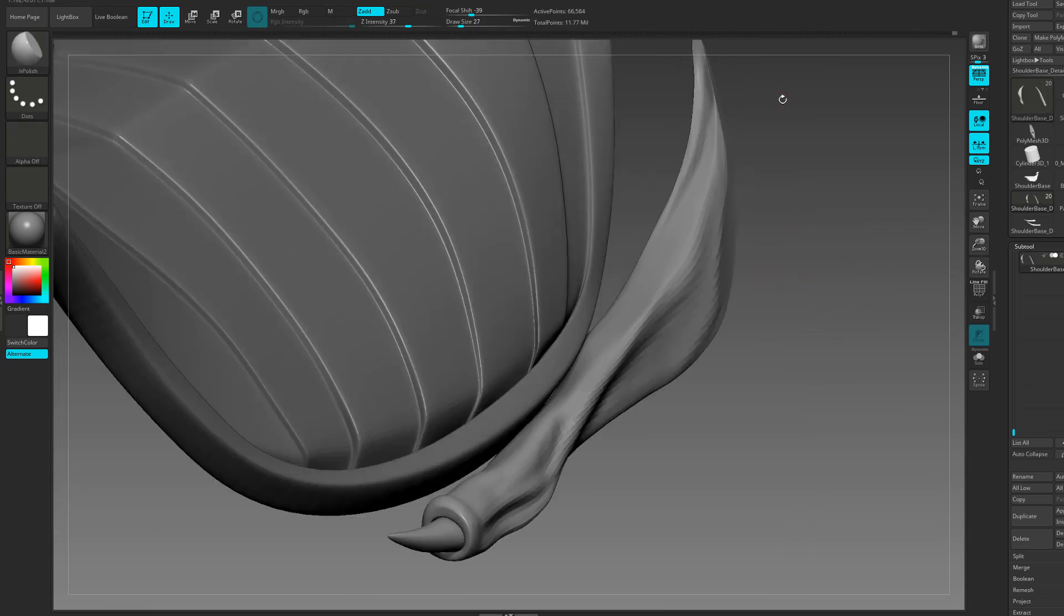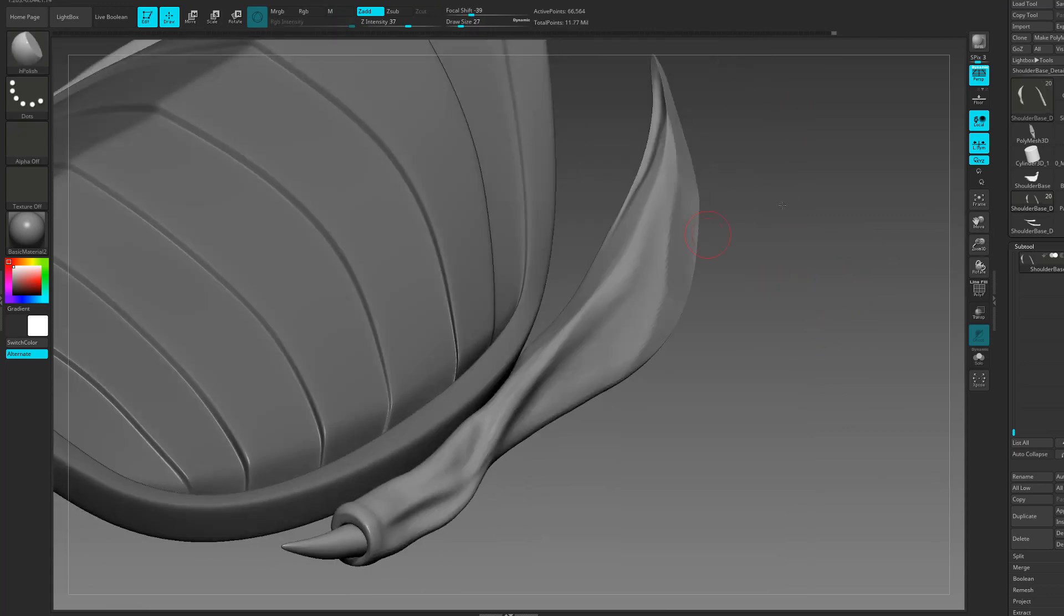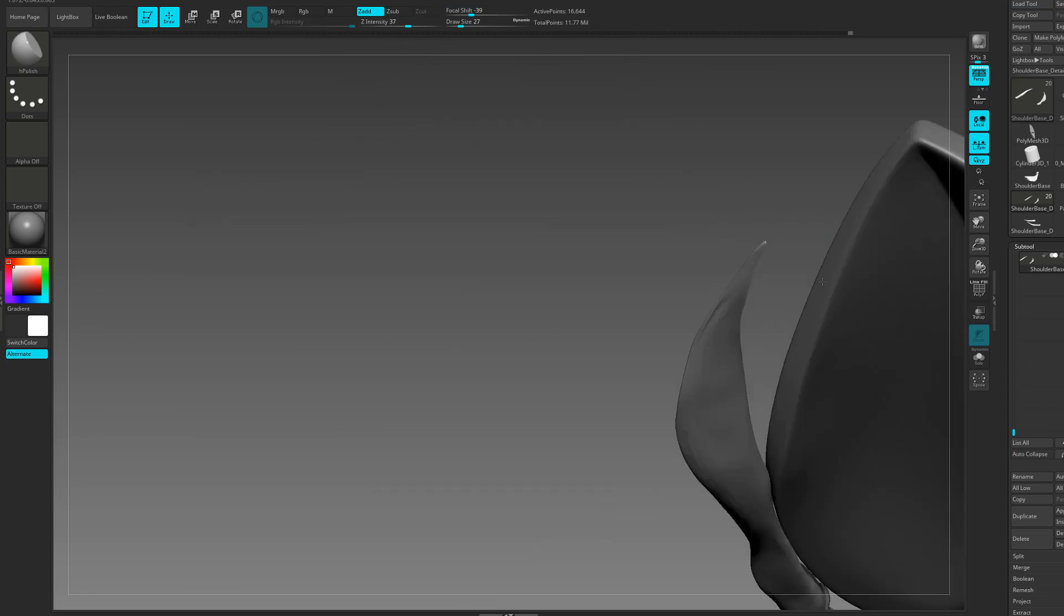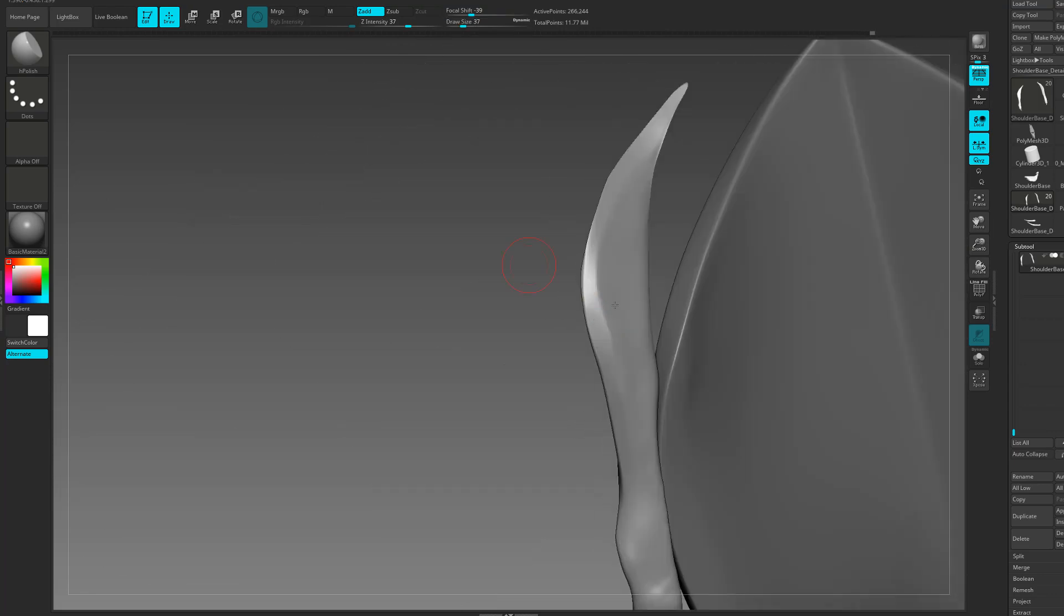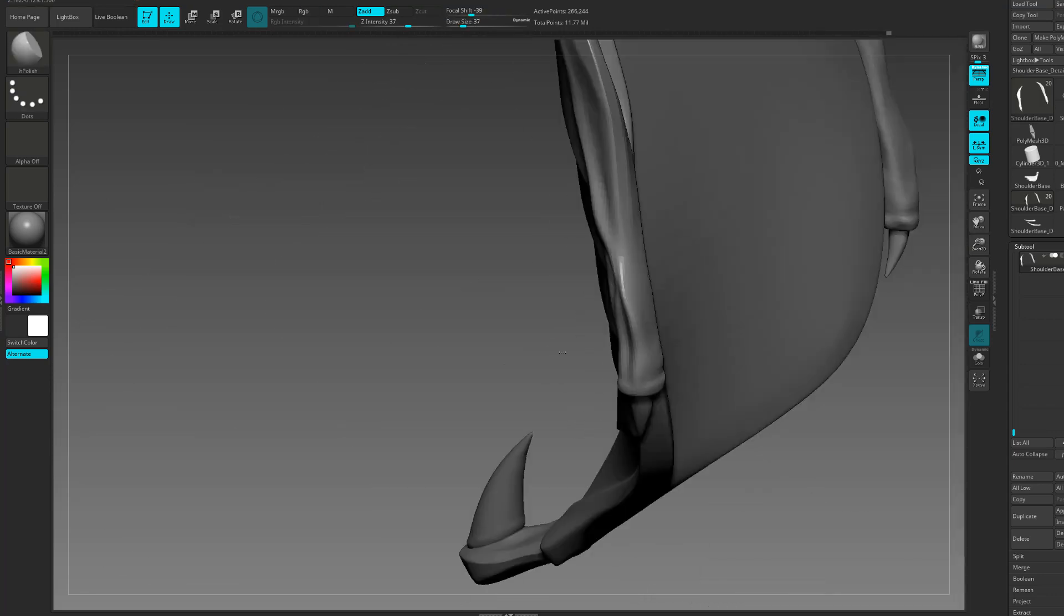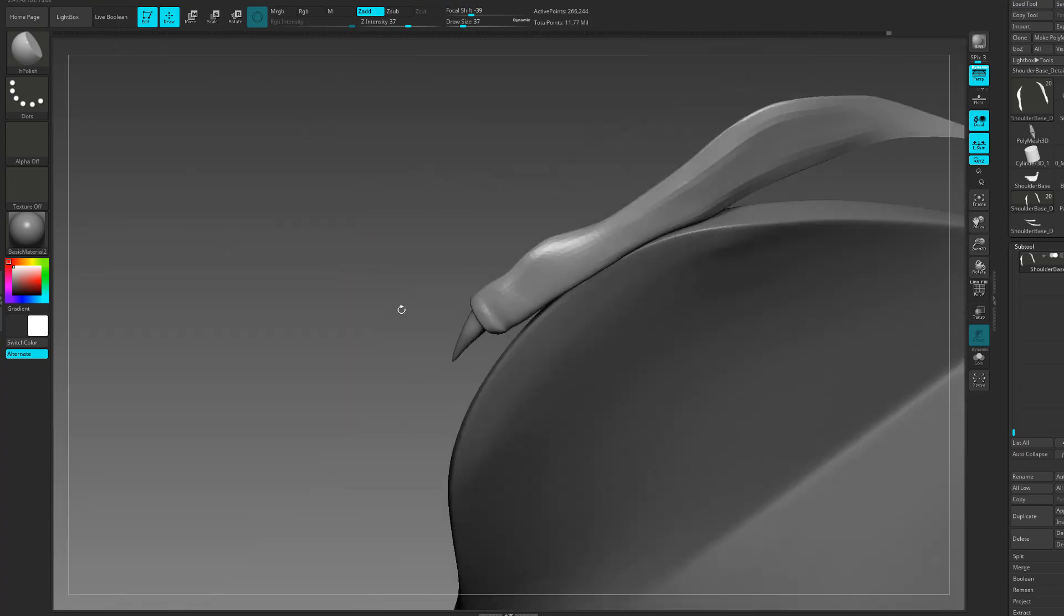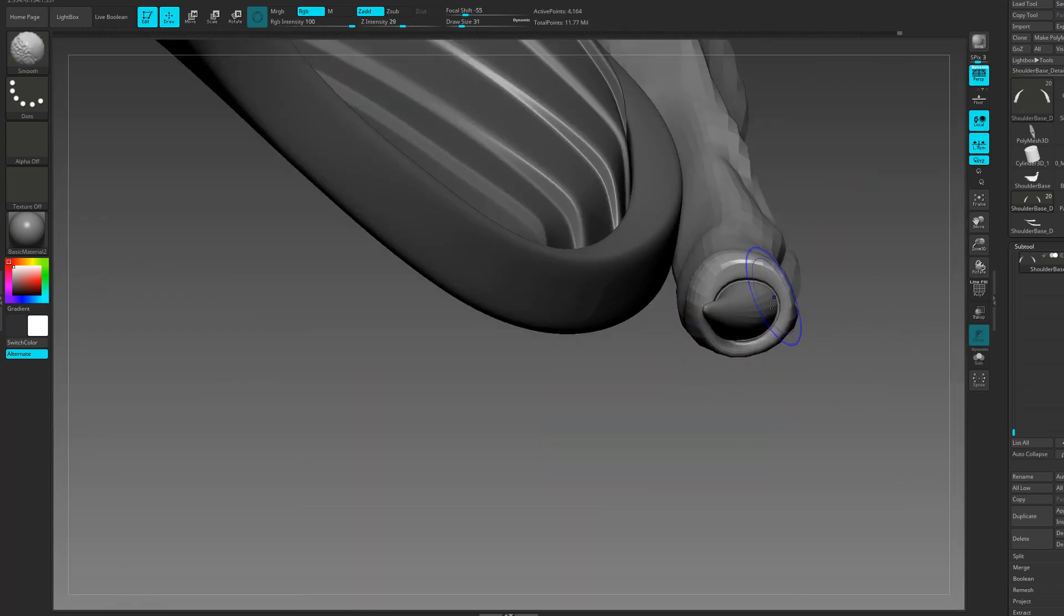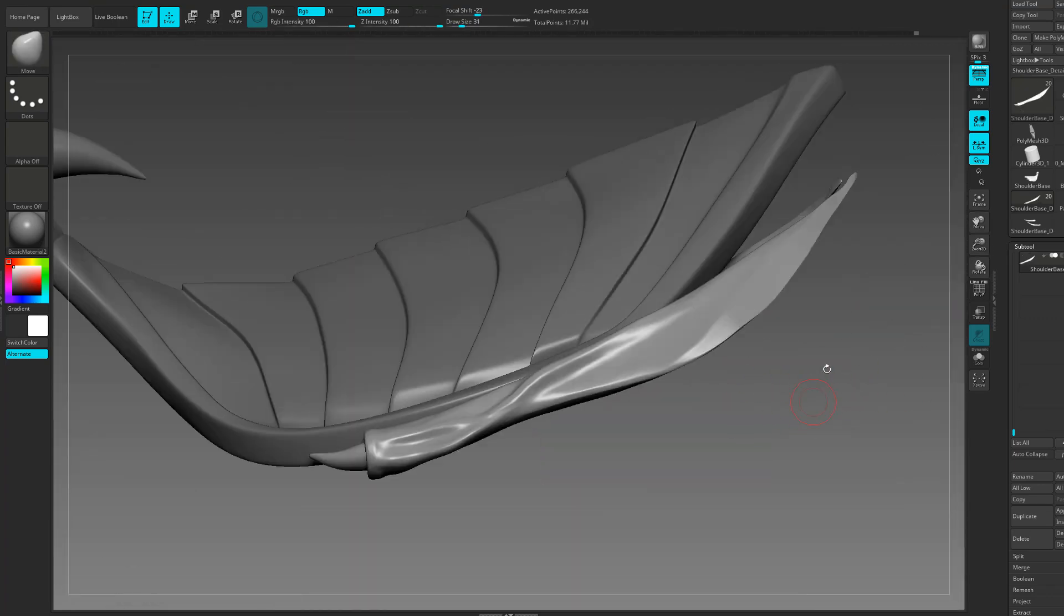I'm using a combination now of the trim dynamic along with the H polish to just add some sharper edges and some flat areas to really make it look like some steel armor.